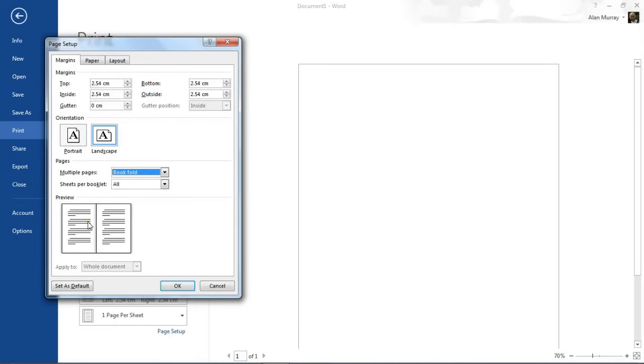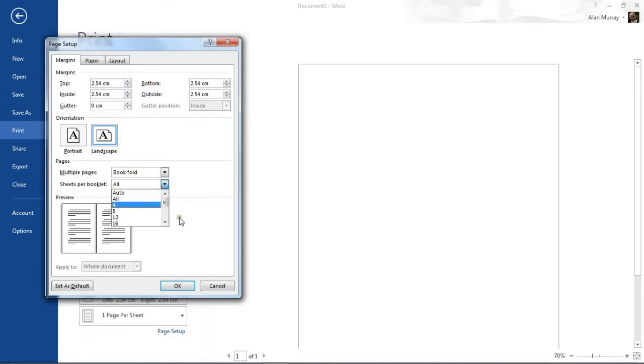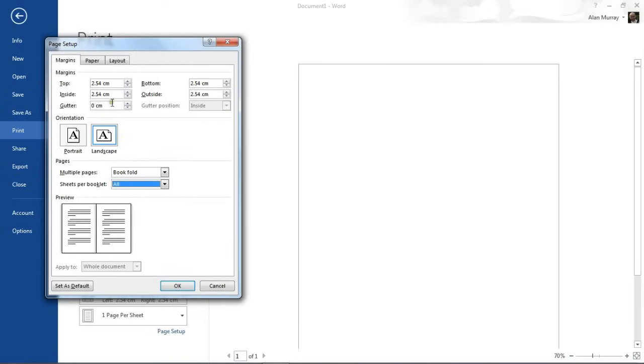They provide an opportunity for you to specify how many sheets per booklet, but I'm going to leave this setting as all. The other option you may be interested in, in fact I encourage you to use, is the gutter setting along the top.